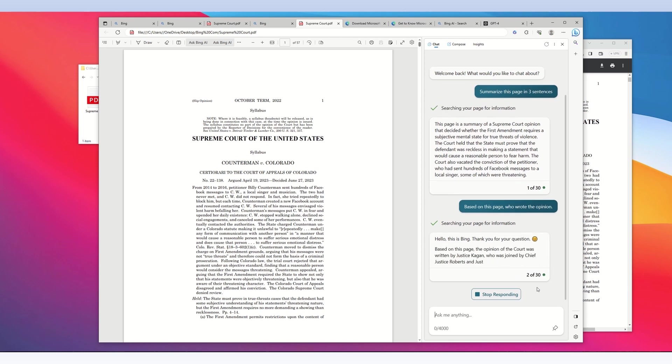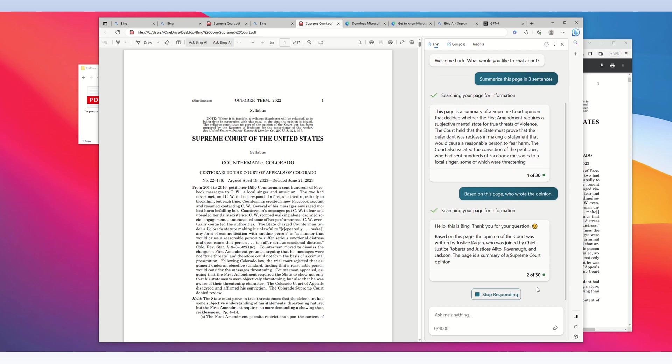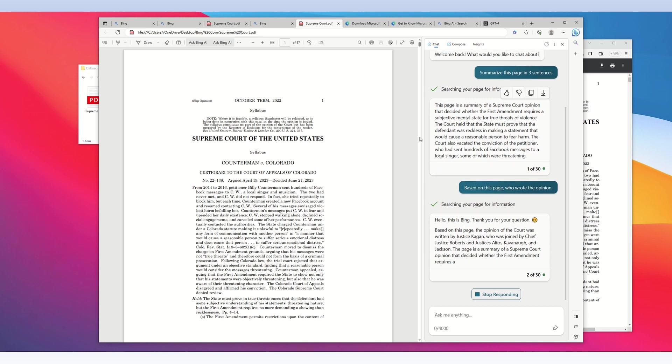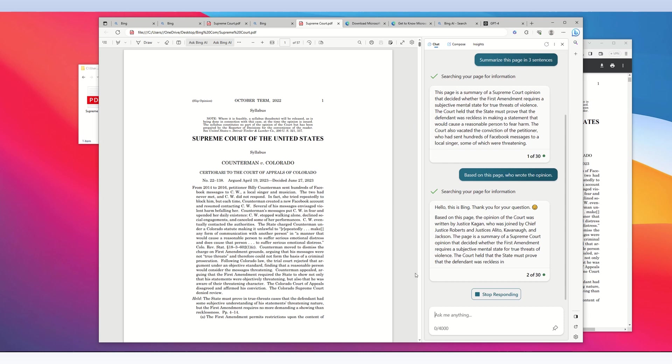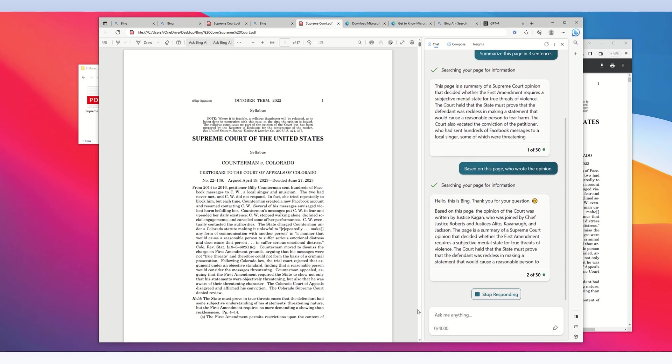Bing generates an answer: 'Based on this page, the opinion was written by Justice Kagan.' And that is the correct answer.